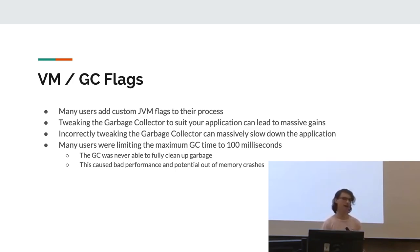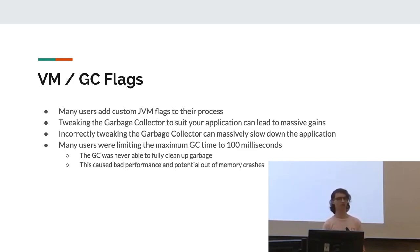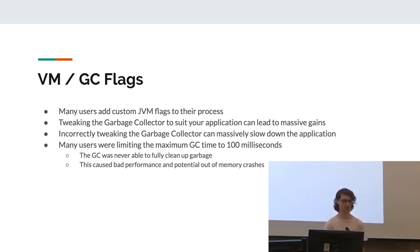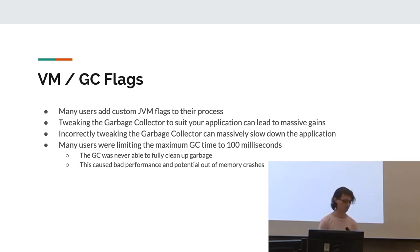Incorrectly tweaking the garbage collector, however, can massively slow down the application. For example, many users were limiting the maximum GC time to 100 milliseconds. This means it's not able to actually clean up garbage because there's too much of it. And this caused really bad performance and often just led to an out of memory crash.